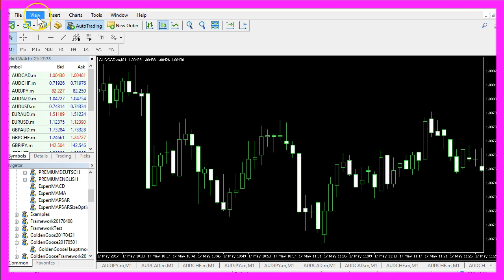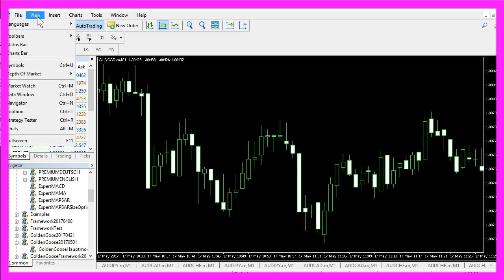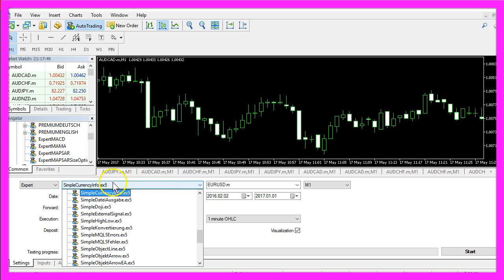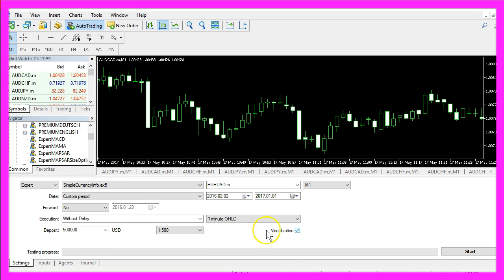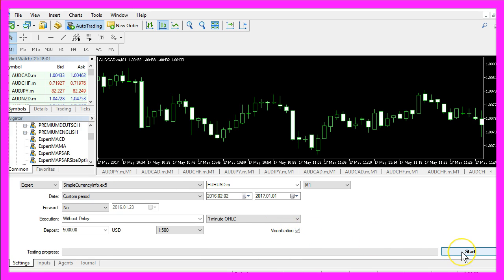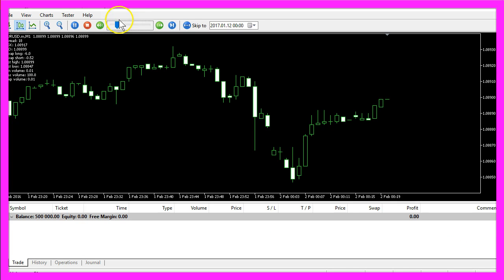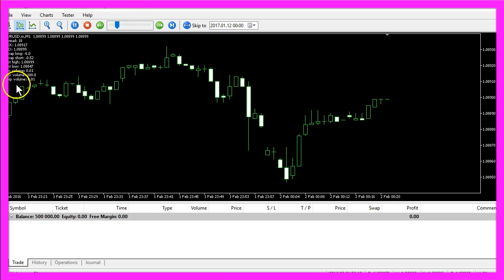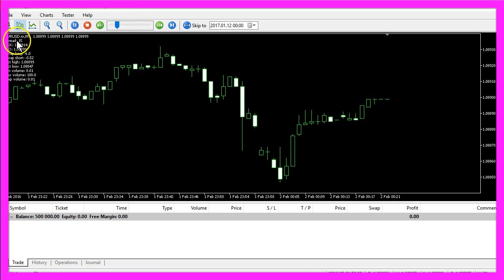In Metatrader you want to click on View, Strategy Tester or press Ctrl and R. Here in the strategy tester please choose Simple Currency Info dot ex5, enable the visualization mode here and start your test.